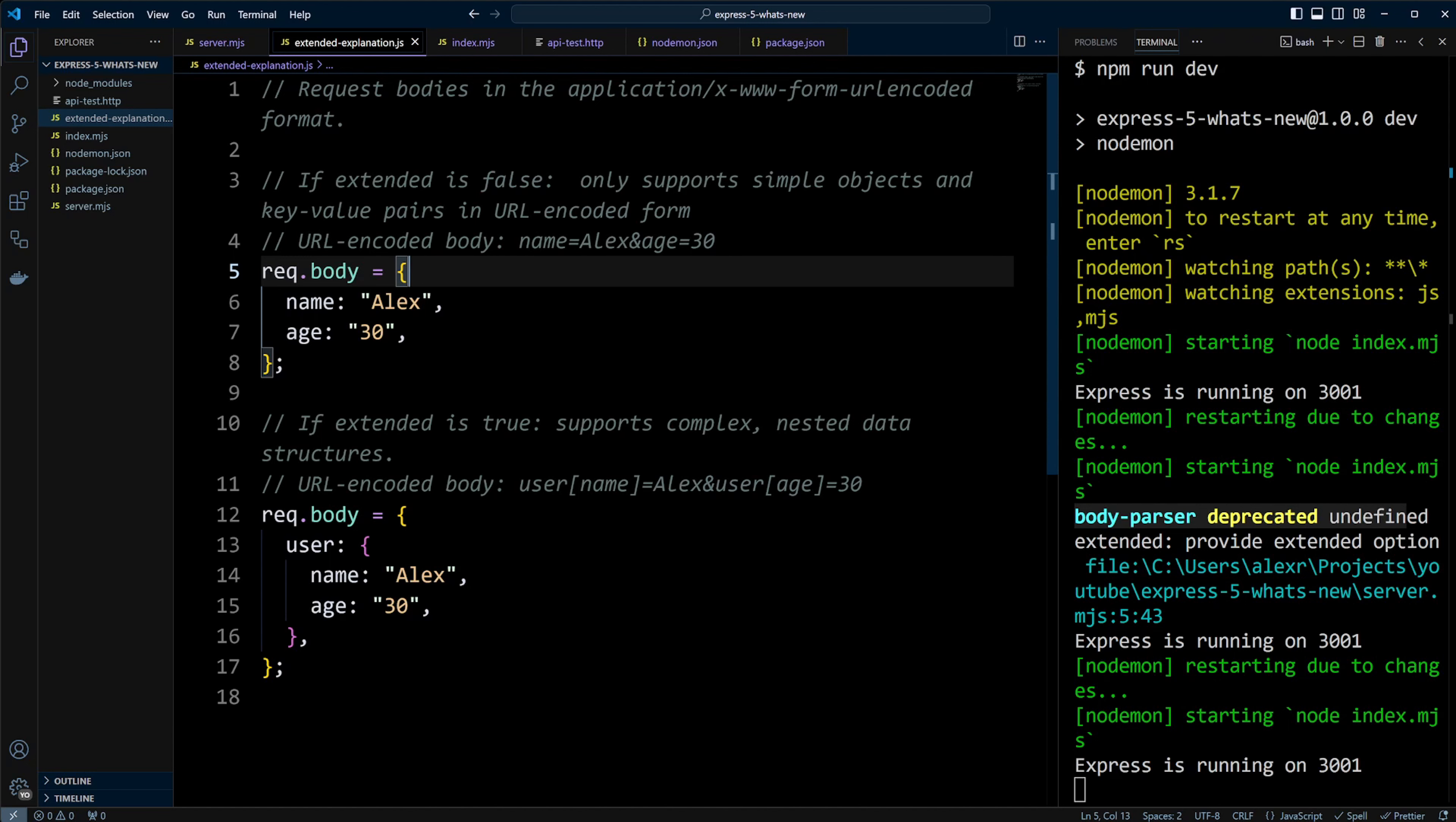But with extended true, it can handle more complex nested data structures. So if the body contains user name Alex and user age 30, it will result in a nested object with user properties name and age.